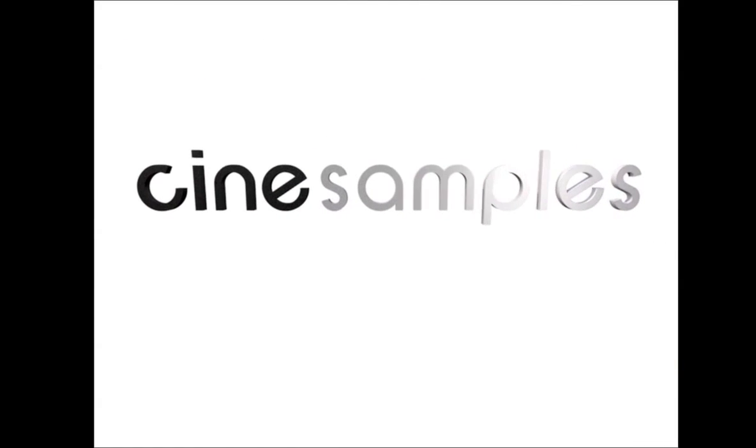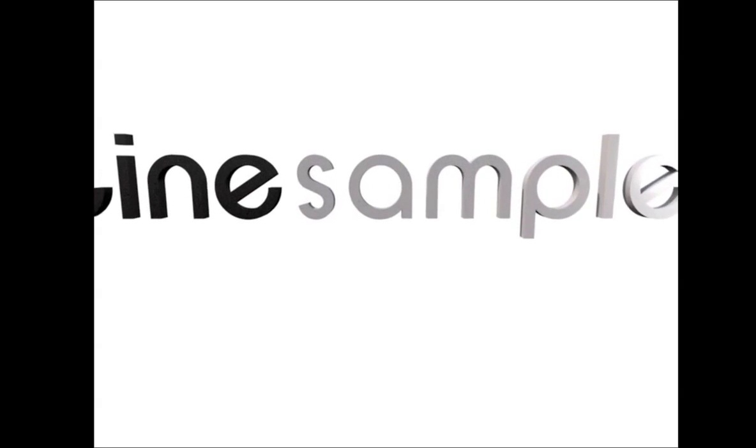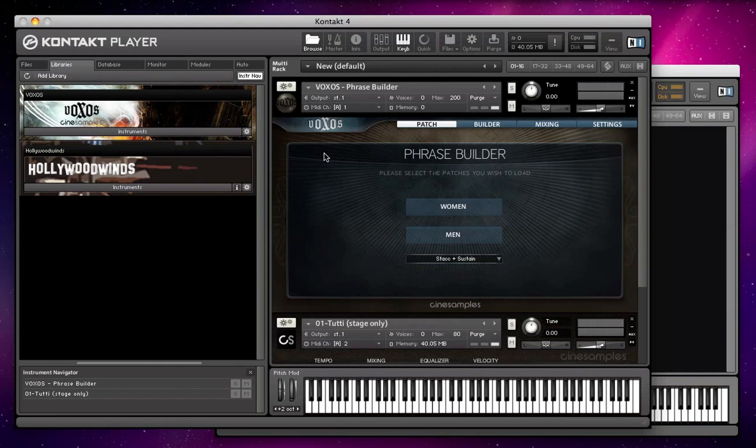Hey everybody, this is Dan over at Cinesamples. I'm here today to talk about the different versions of Kontakt and which one you'll need to run whichever Cinesamples library you bought or are planning on buying.